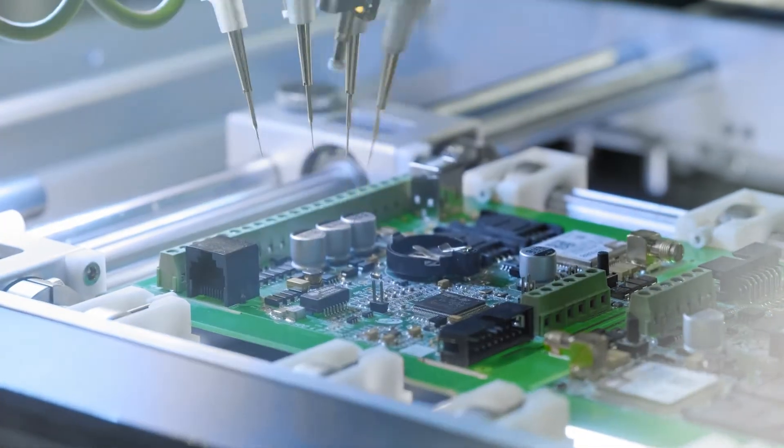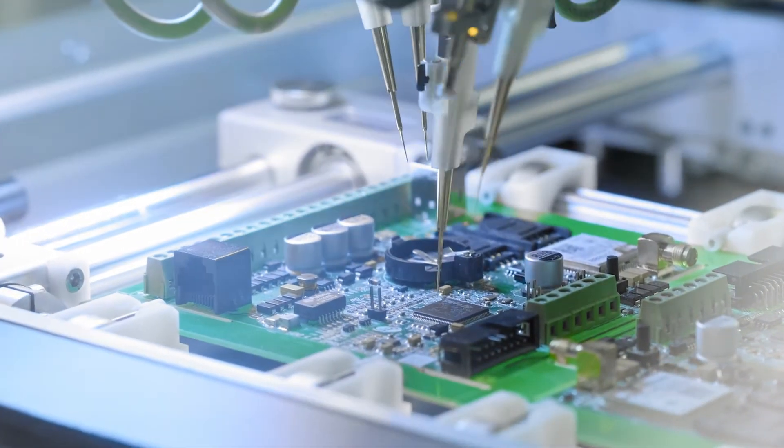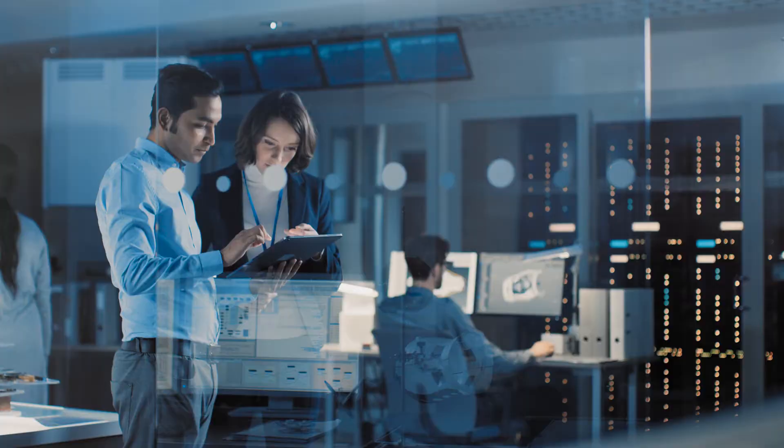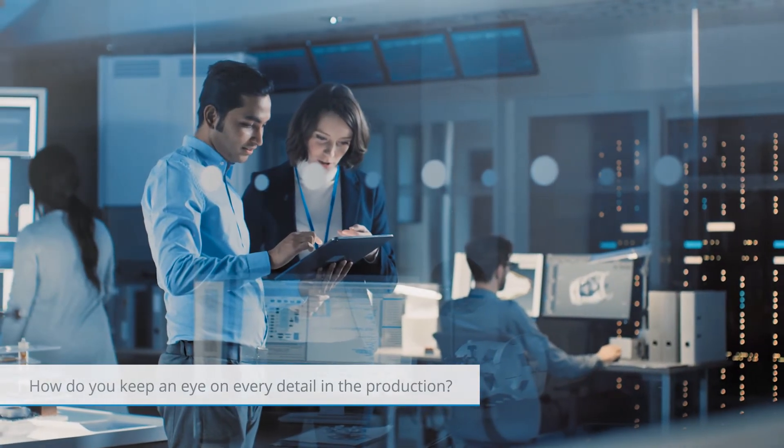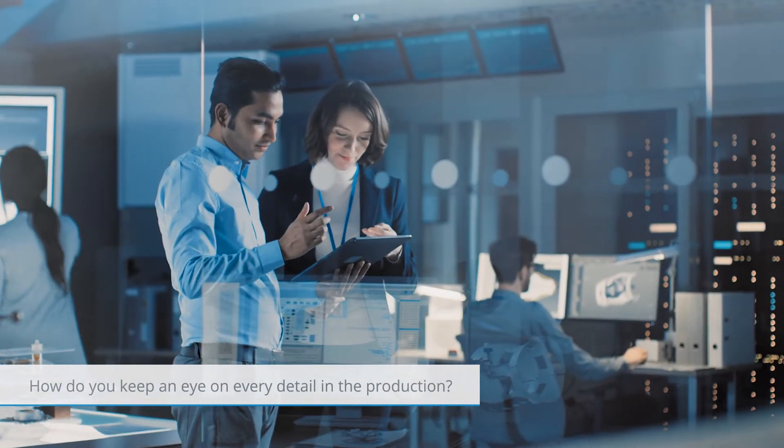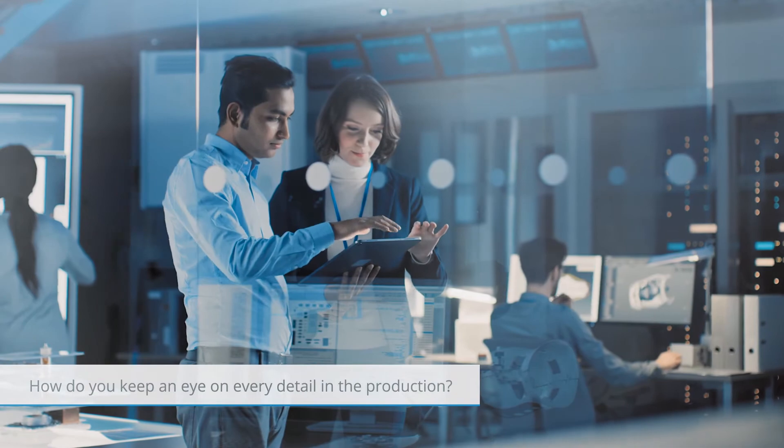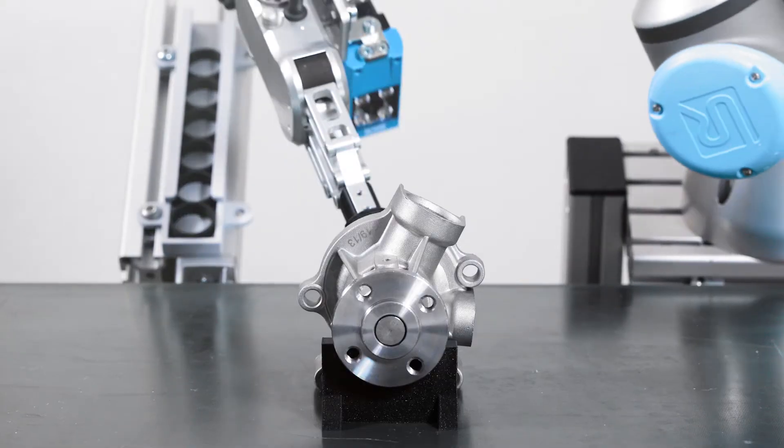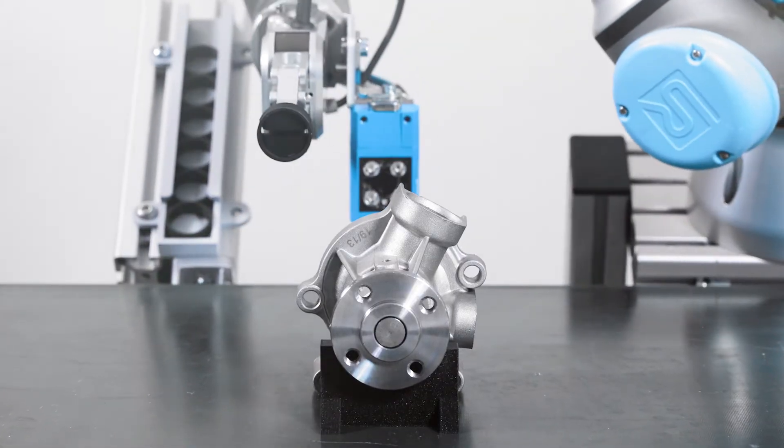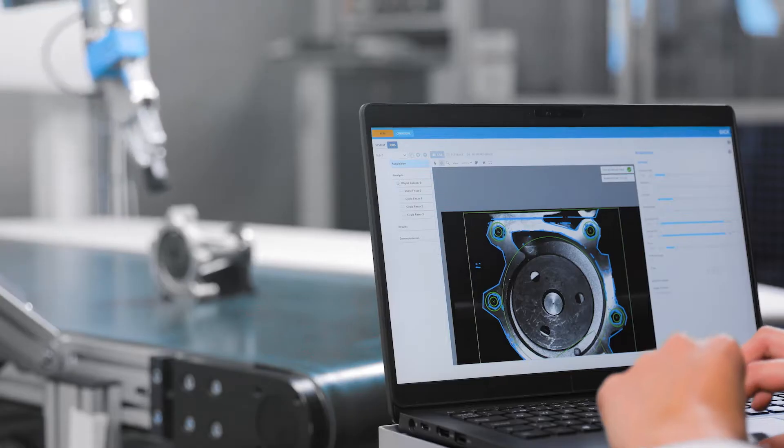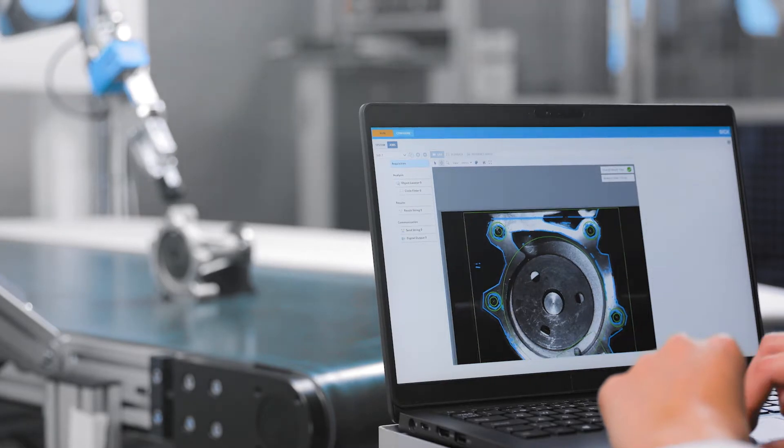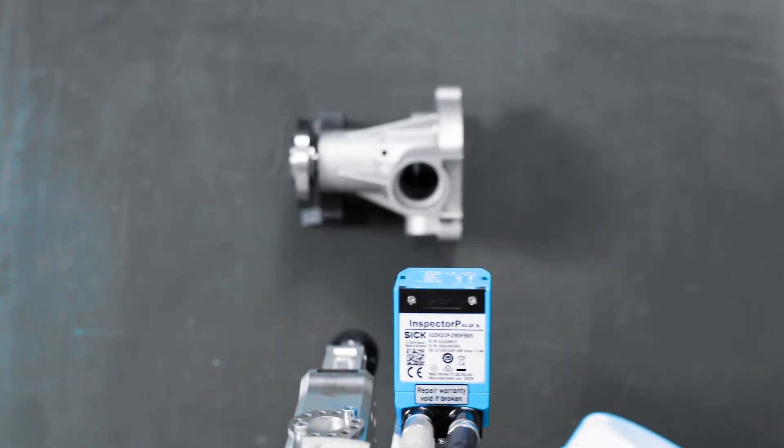Details matter. Every produced item needs to meet exact specifications. How can you guarantee high quality and also maintain uptime in production? SICK offers a solution: the Quality Inspection Sensor App. With this app, any quality assurance application in factory automation can easily be solved.